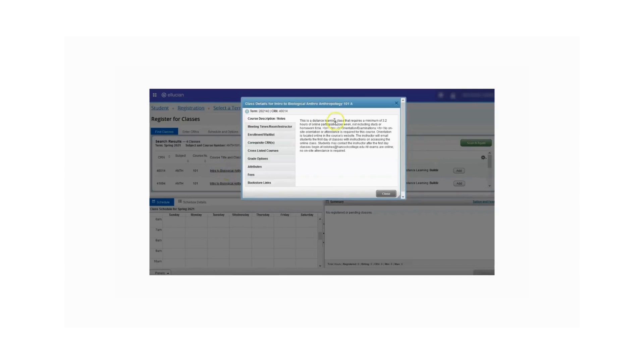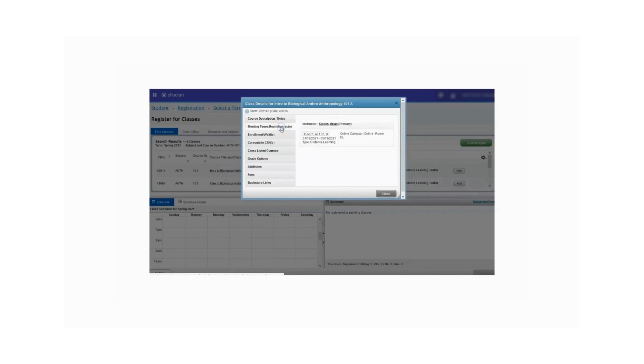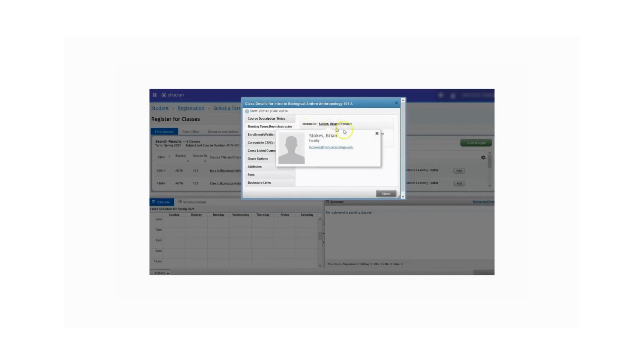For example, here is the course description. If you click on meeting times, room, and instructor, you will see the instructor. If you click on the instructor's name, it will display the instructor's email address.